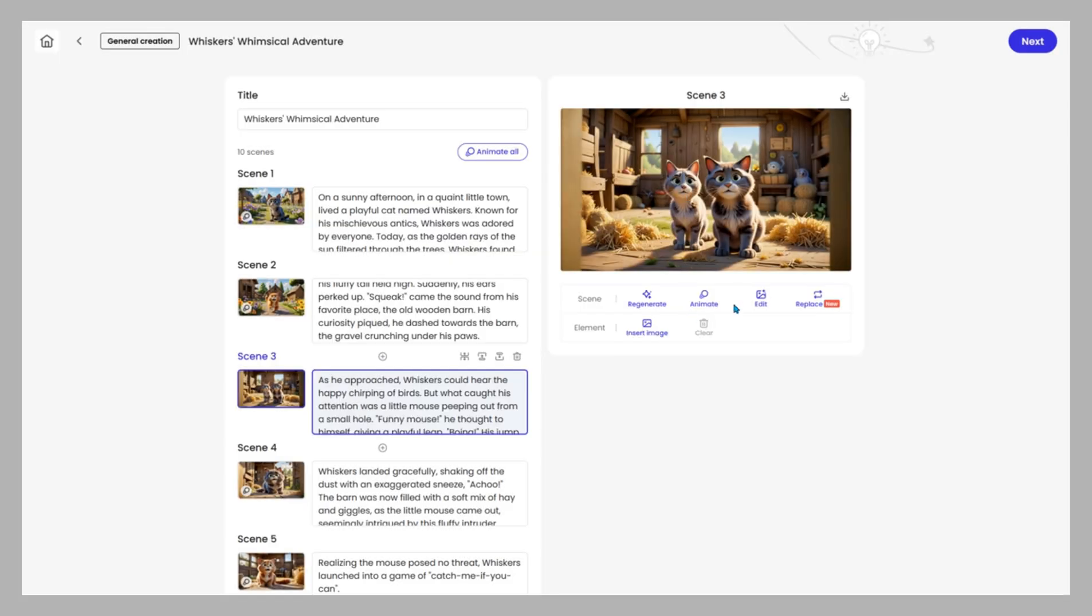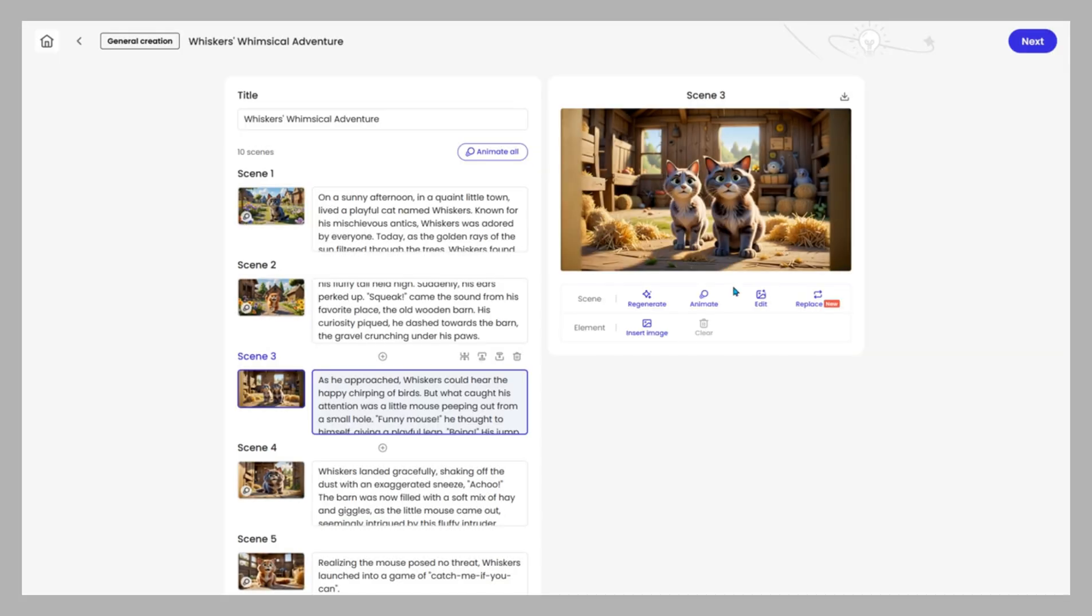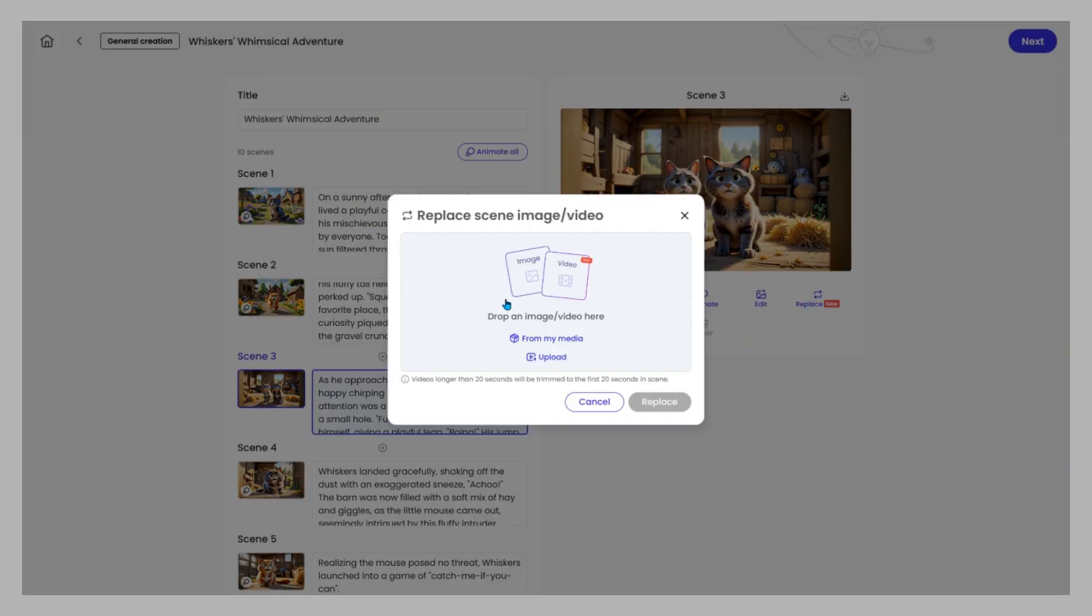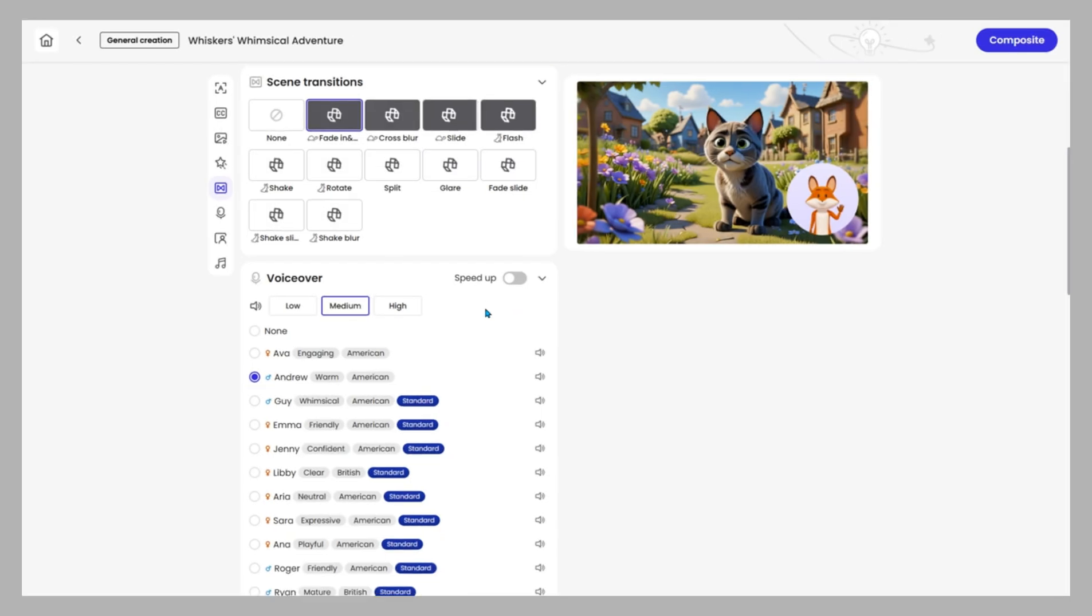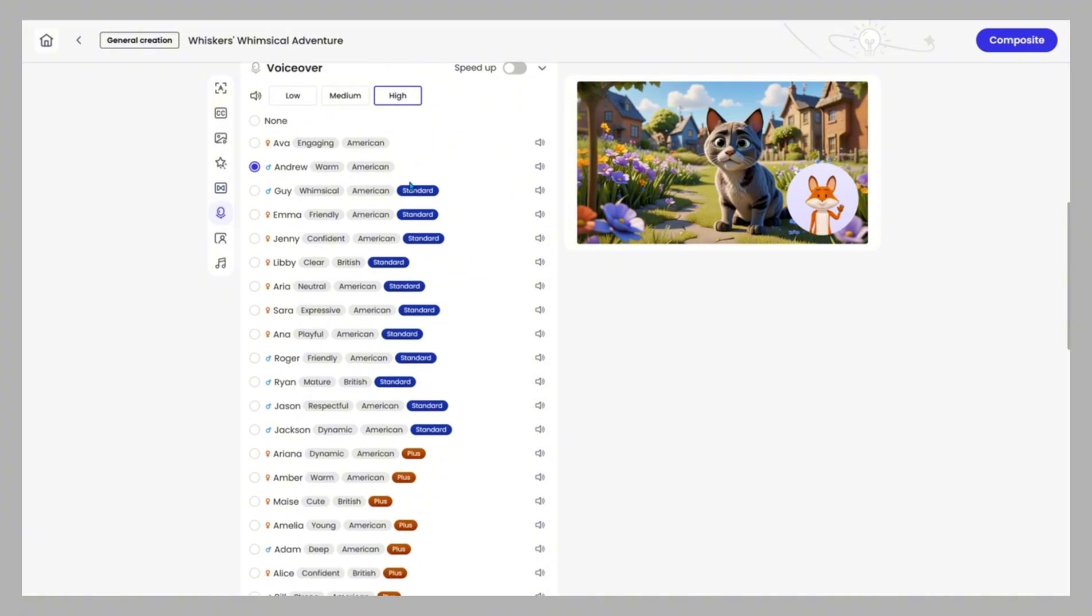Insert your own assets like logos, images, or clips. Adjust pacing using the rabbit or turtle icons to speed up or slow down scenes. Voice options let you swap between AI voices, adjust tone, or replace narration with your own. Preview updates instantly in real time.